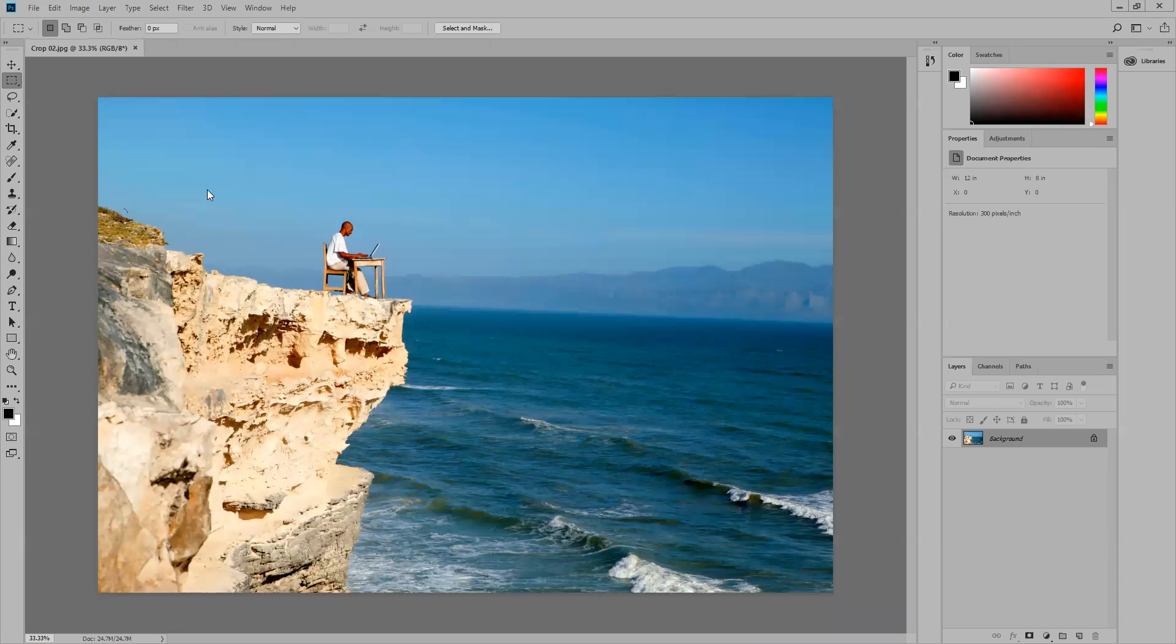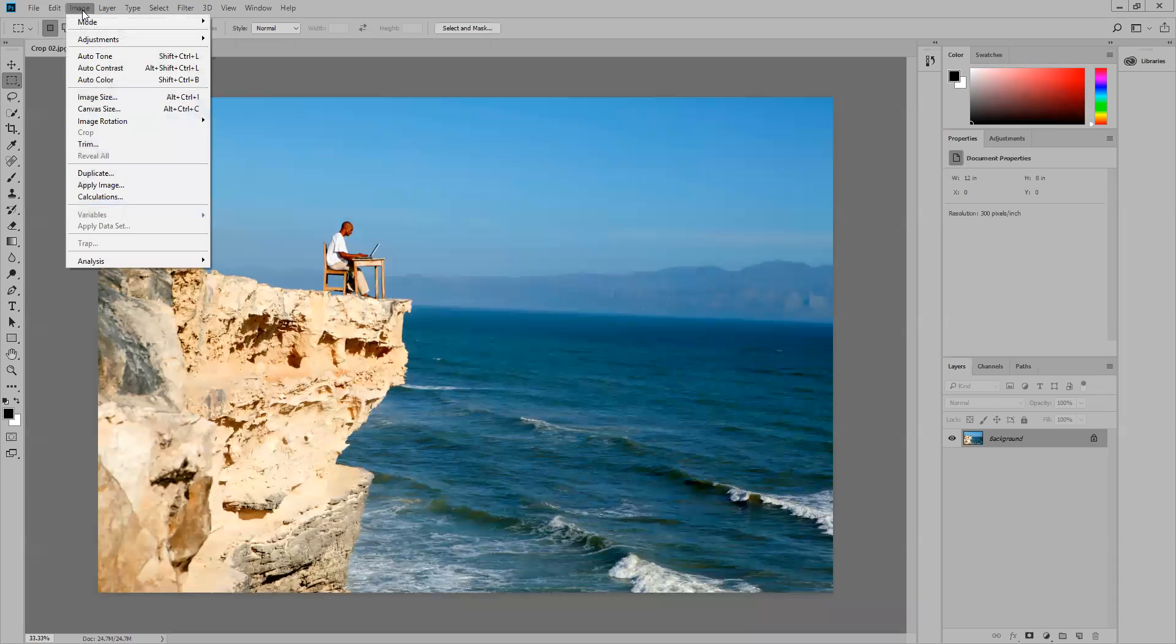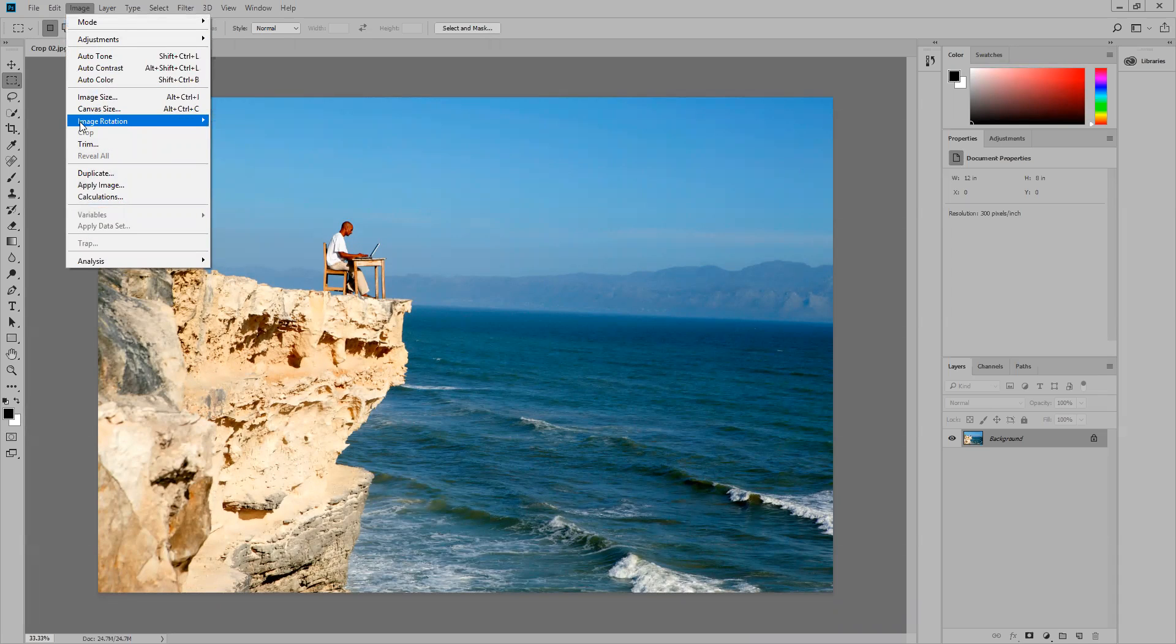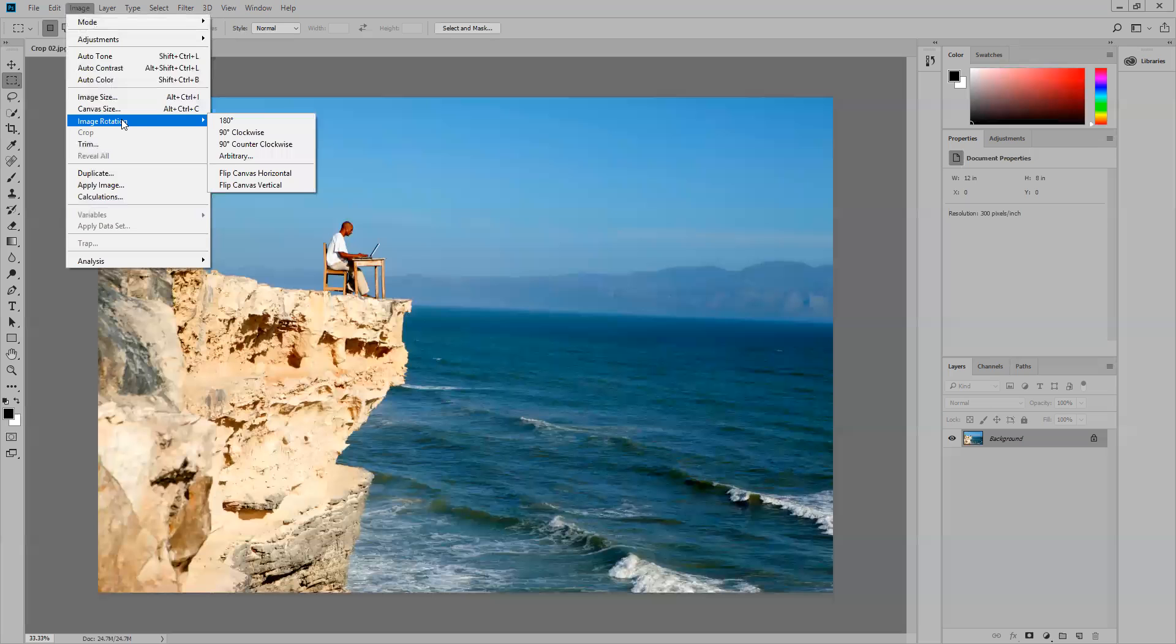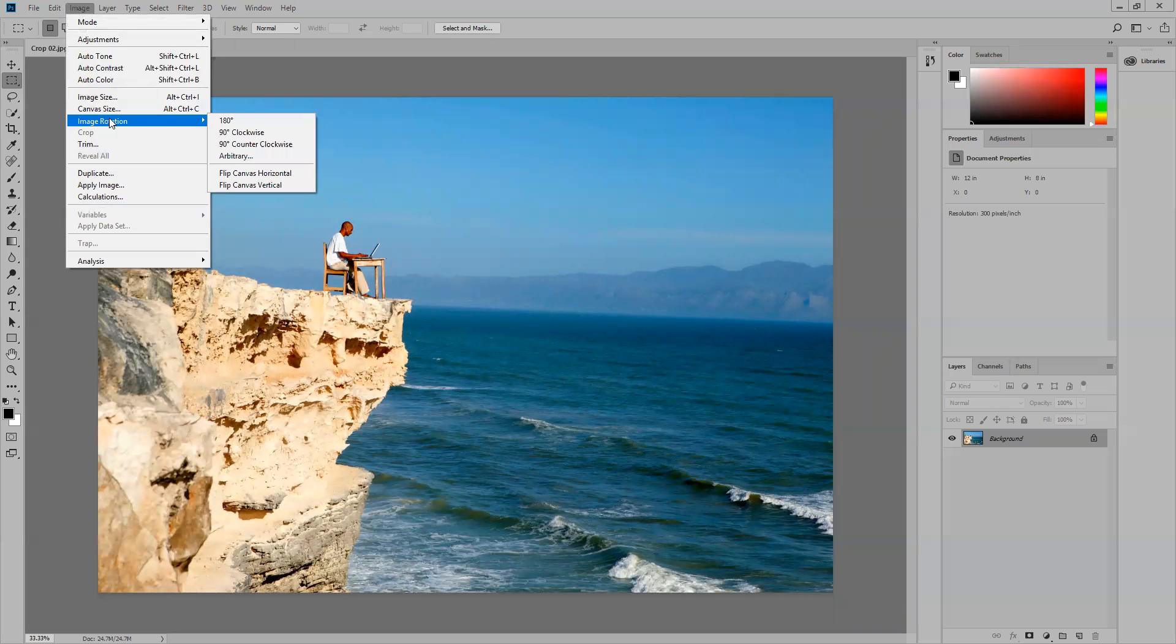Step two, I need to go to Image on the application bar. If I go down to the list of options, you'll see Image Rotation. When you put your cursor on Image Rotation, there's a little play button next to it,